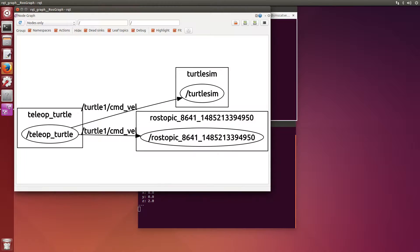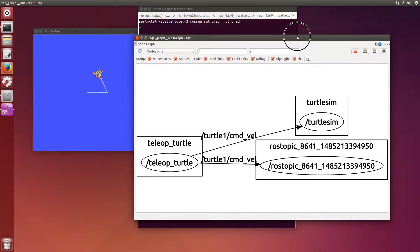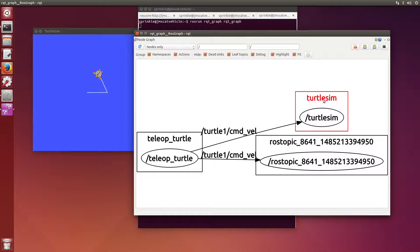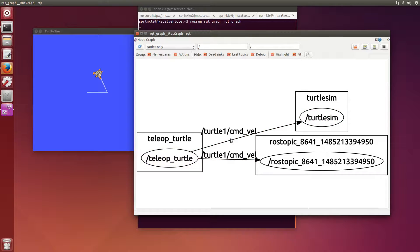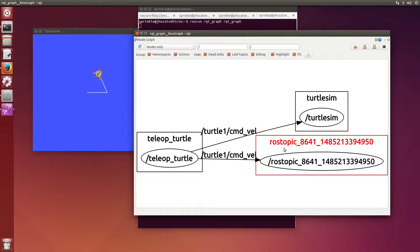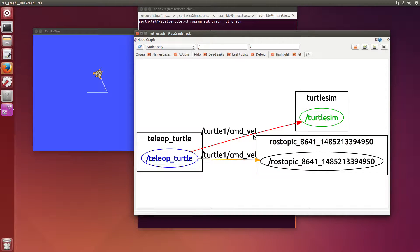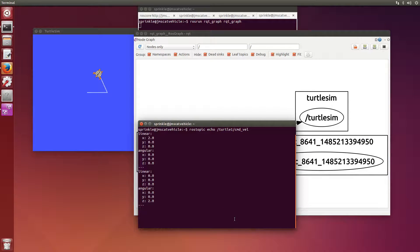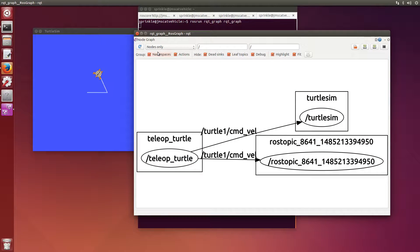Let me show you with rosrun rqt_graph. This gives me a graph of all the ROS nodes that are currently running. And you can see some of these will map directly to the names of objects that we saw before. So here's the turtlesim node. Turtlesim was of type turtlesim_node, and it receives objects through the command velocity topic.